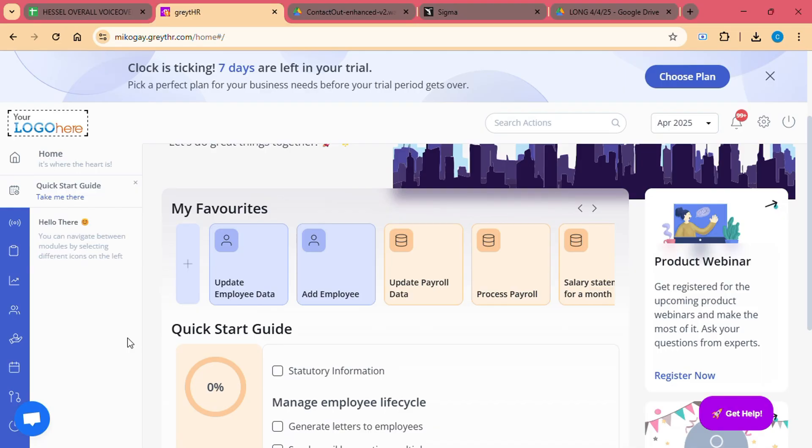If you haven't yet, go ahead and try Great HR for yourself. With its intuitive interface and robust features, you will soon realize how much easier managing HR tasks can be.